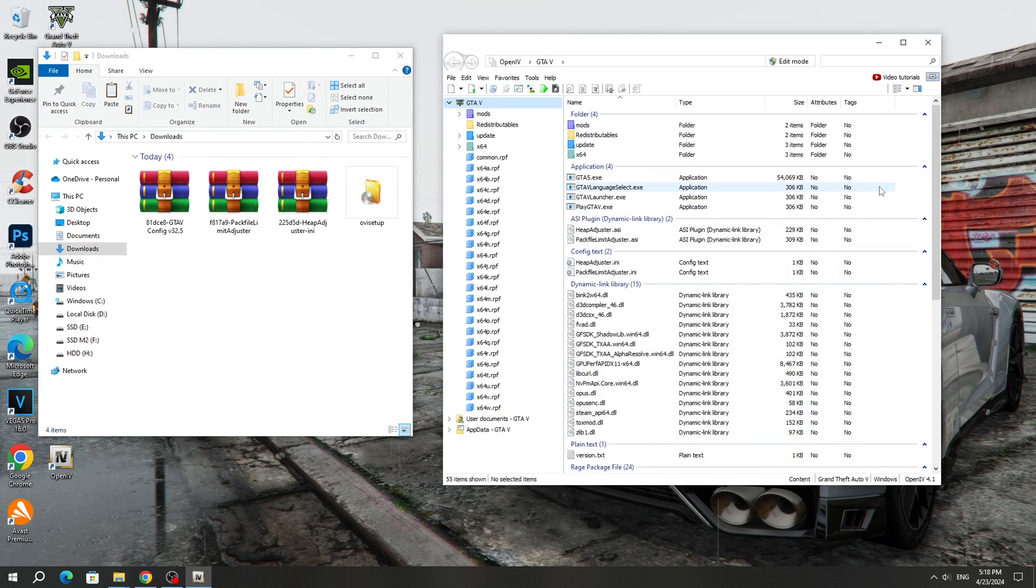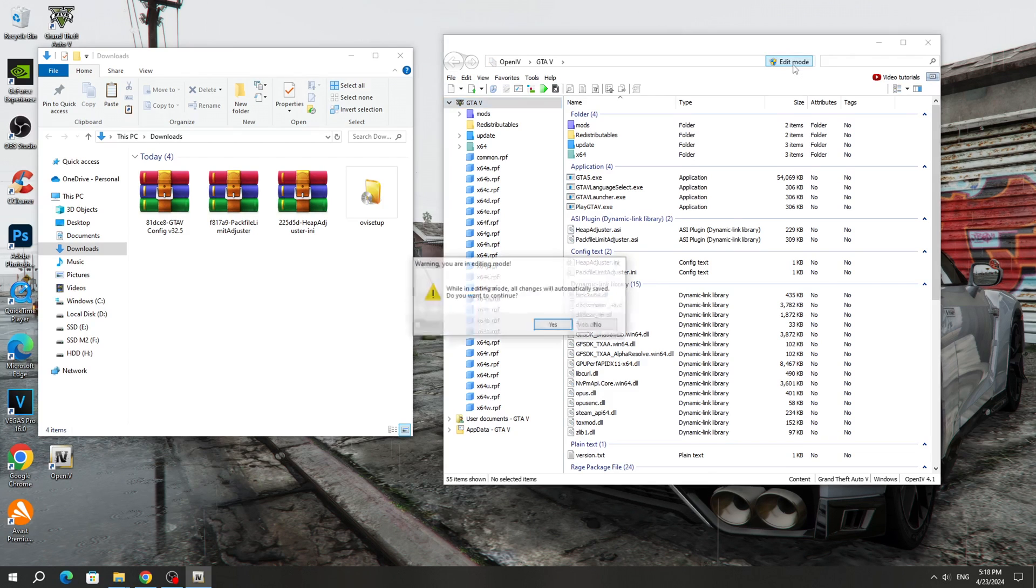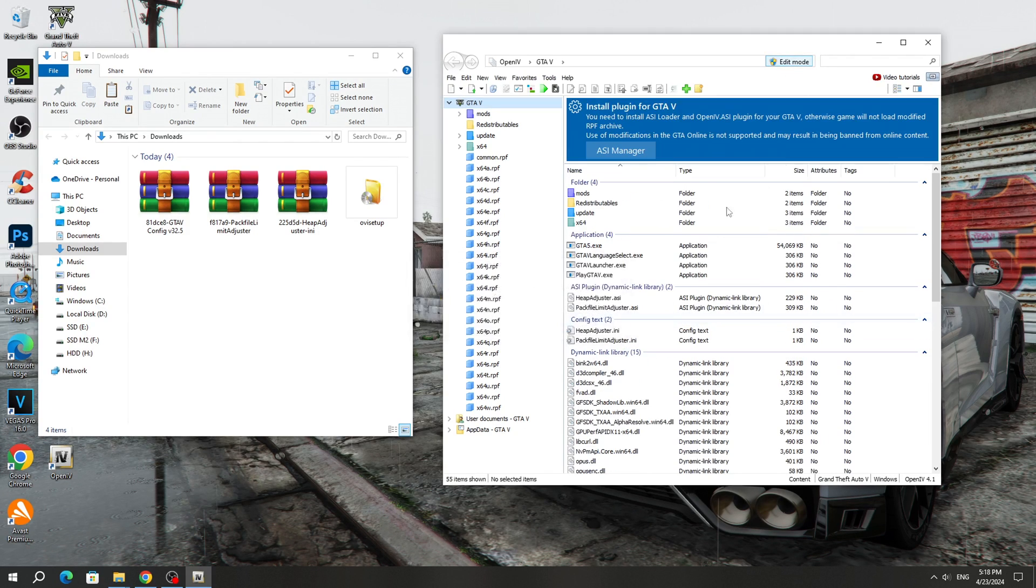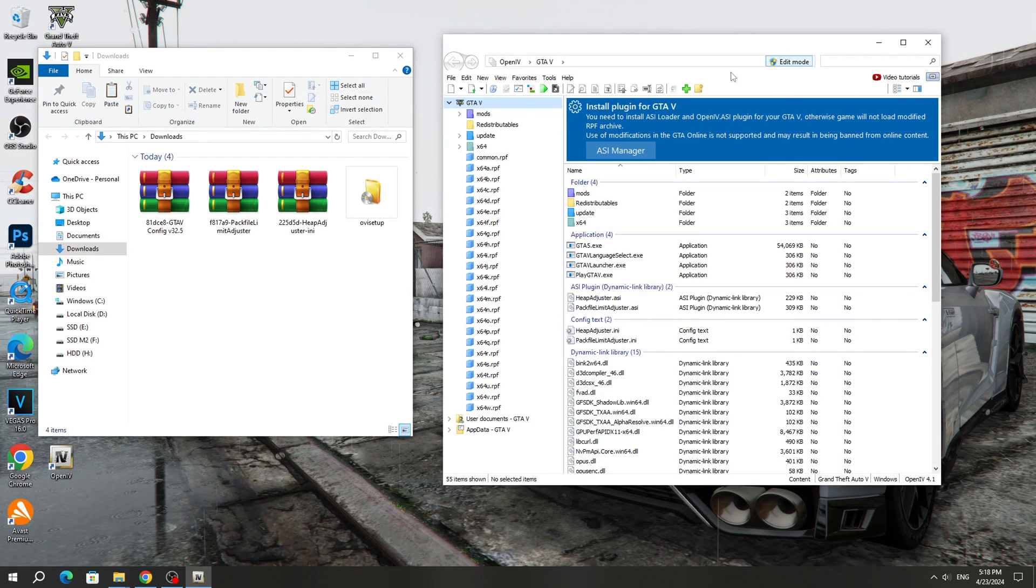Next, we turn on the Edit Mode button because if it is disabled, then we will not be able to install the mod. Therefore, Edit Mode must be enabled during installation.